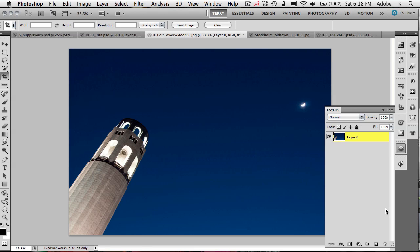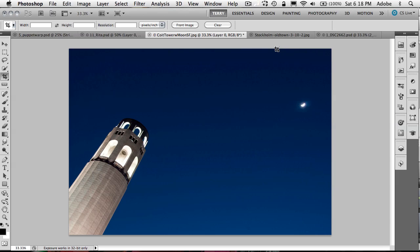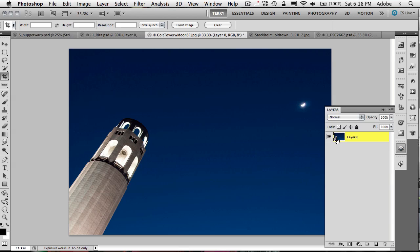Alright, moving on to tip number six. And this is one that I get questions on all the time because of the new application frame and tabbed interface in Photoshop. People are saying, well, I want to drag this image to another window that I already have open, but I can't see the other window.